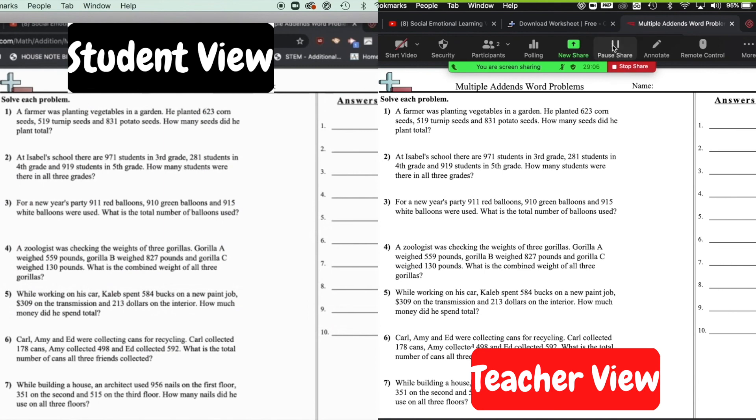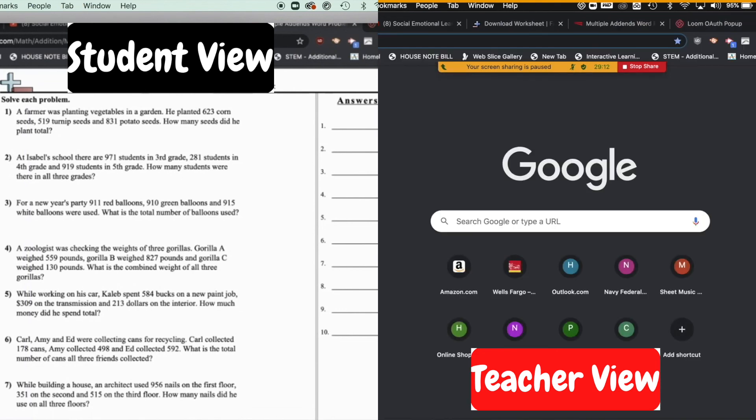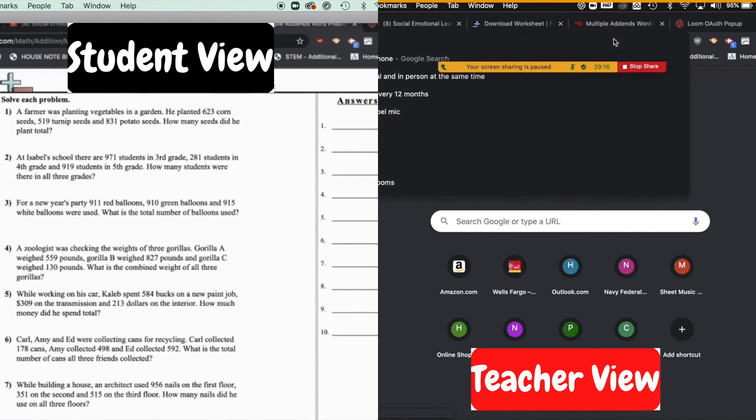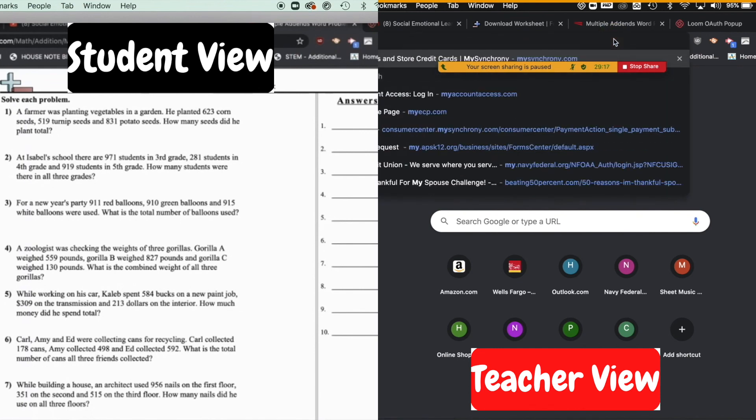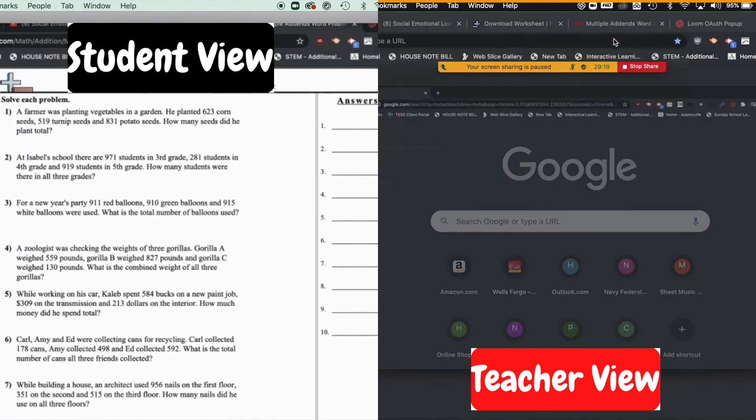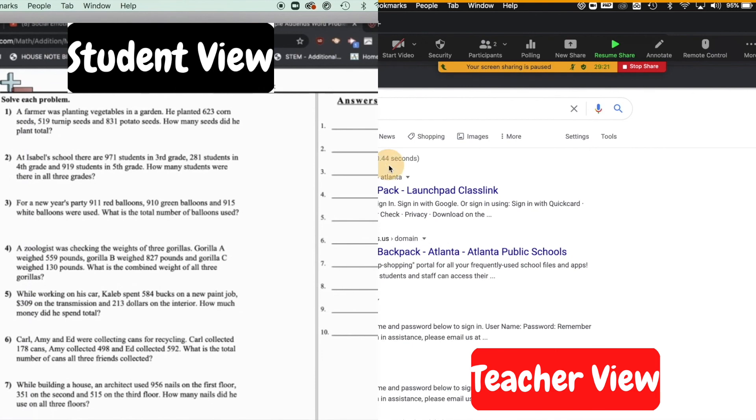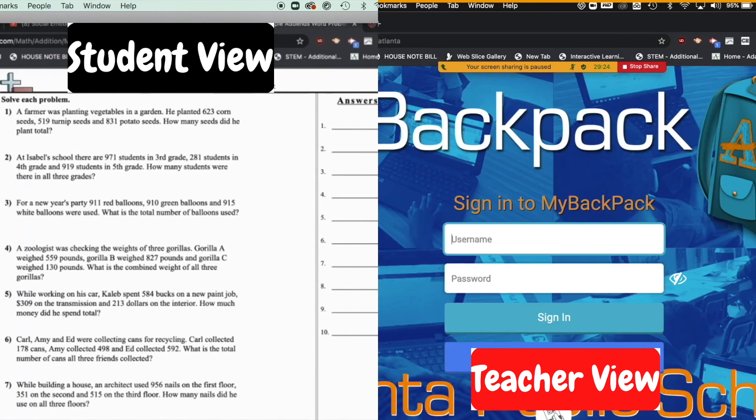And I'm going to pause share one more time. And then I can go and do my Infinite Campus or if I needed to go to my backpack to set up something. I can search for what I'm looking for, things of that nature. So I can go ahead and have everything I need set up for them.